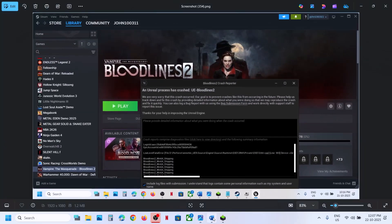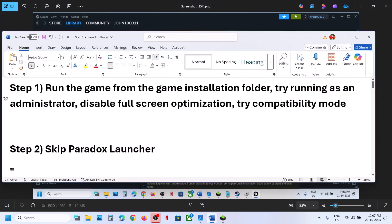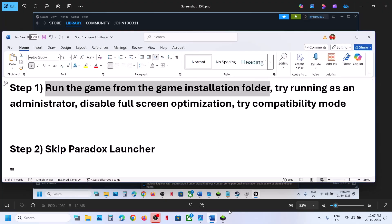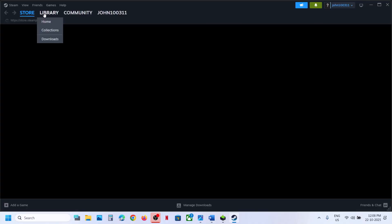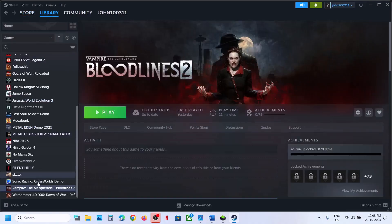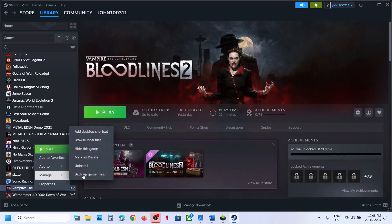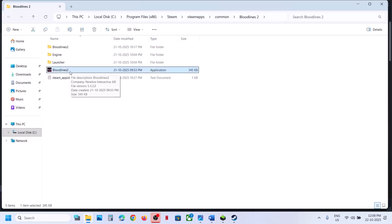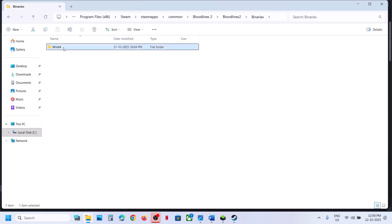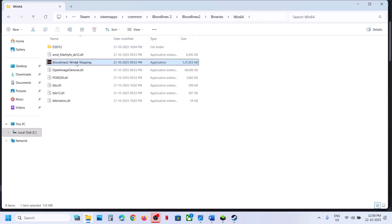The first step is to run the game from the game installation folder. If you have the game on Steam, open Steam, right-click on the game, go to Manage > Browse Local Files, double-click to launch the game. If that doesn't work, open Bloodlines 2 > Binaries > Win64, double-click to launch the game from there and check.